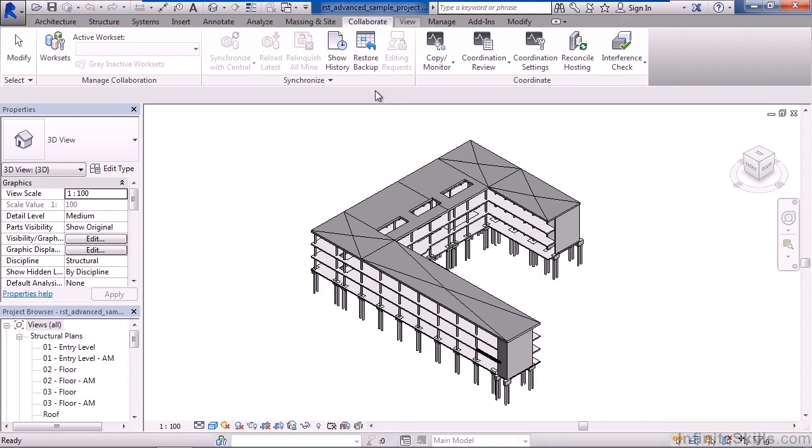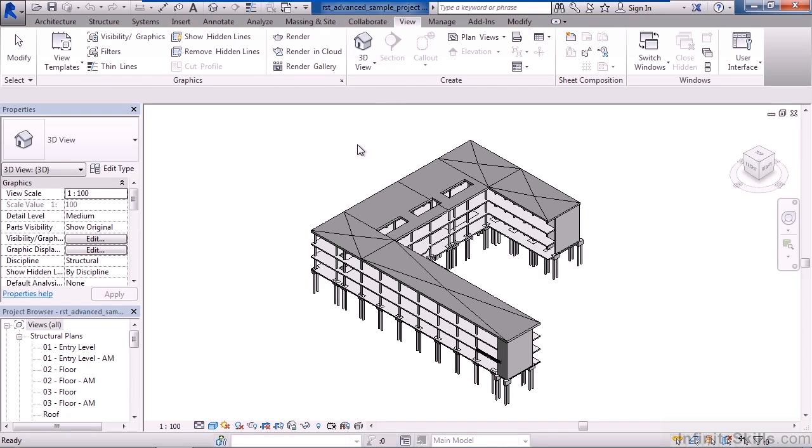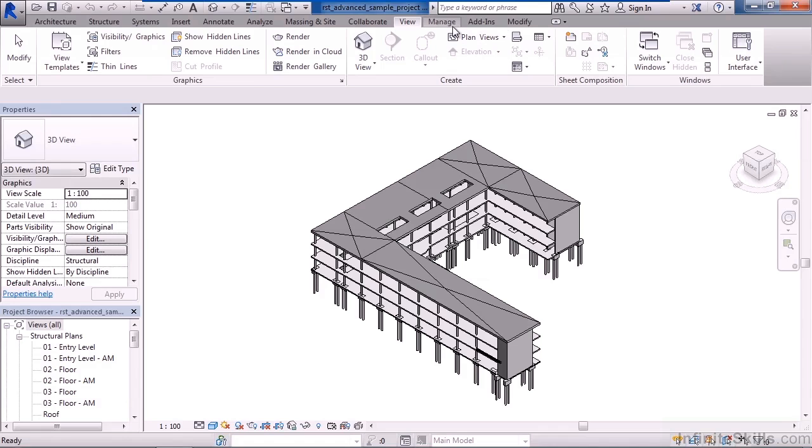The next tab is the View tab. This controls all of the visibility and view elements within the views that we look at through our Revit project. And that could be a floor plan view, it could be an elevation view, section view, or your 3D views.